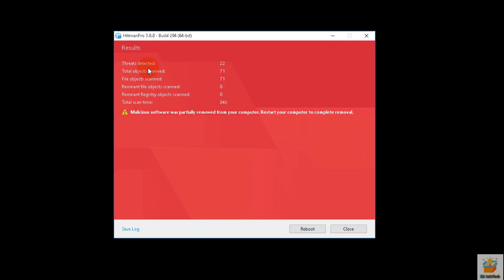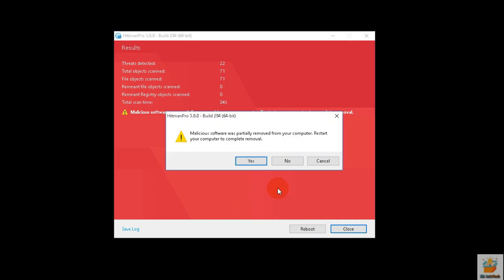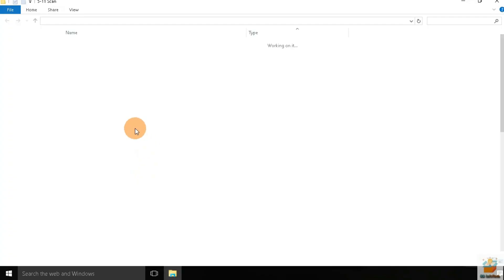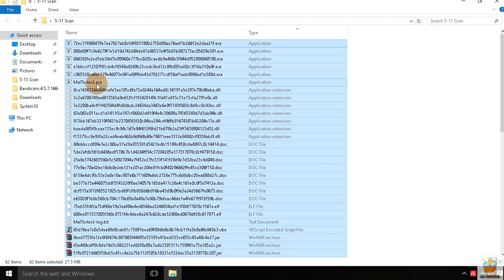After the second opinion scan of HitmanPro, a few more threats were detected and also deleted. So at the end, we can say that Avast antivirus has removed more threats than Avira antivirus.